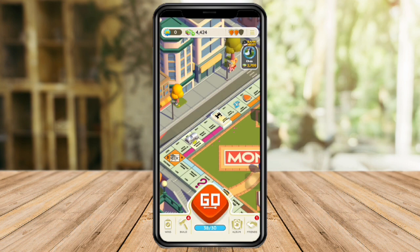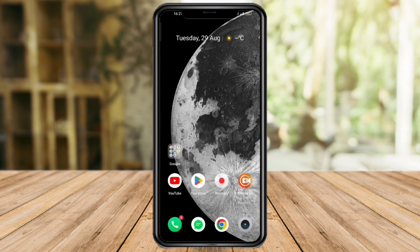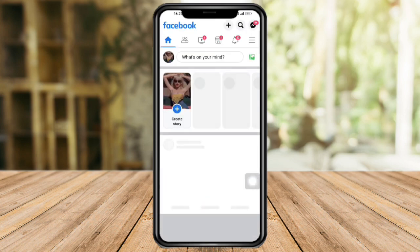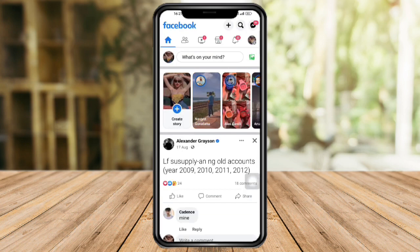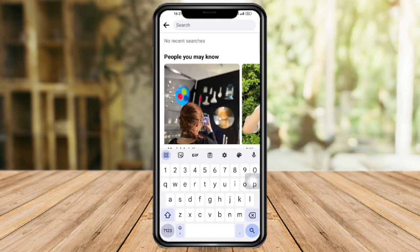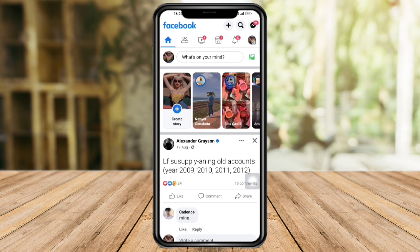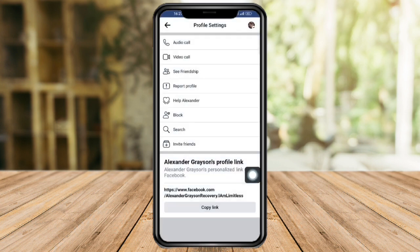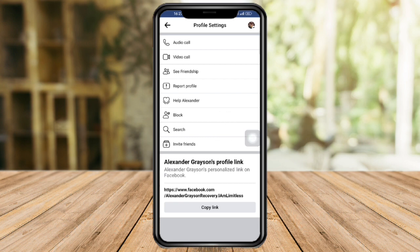Another method is to head over to Facebook and search for that specific friend who is on Monopoly Go. Click on the three dots under their profile and block them from Facebook. After doing this, you will no longer see them on Monopoly Go.